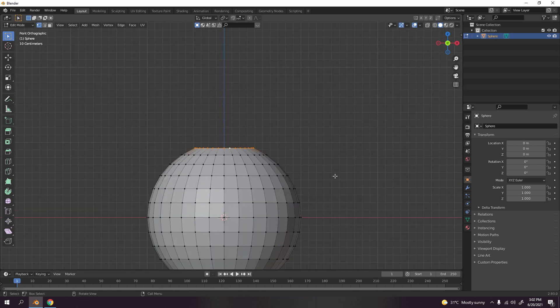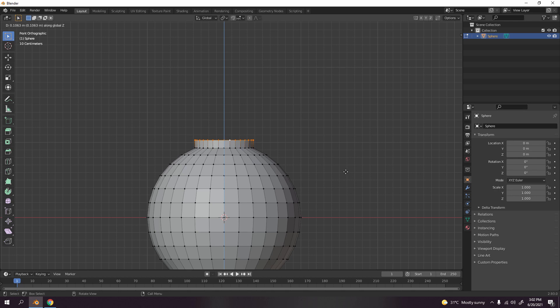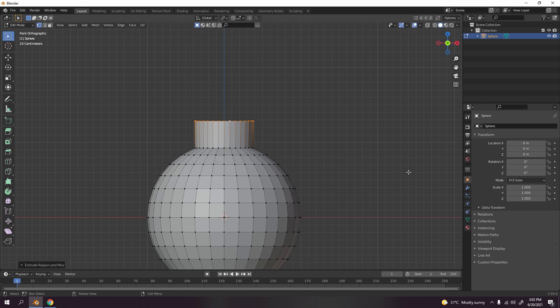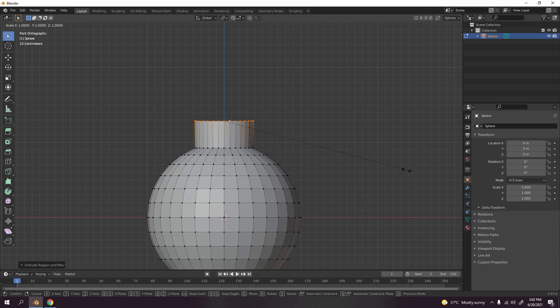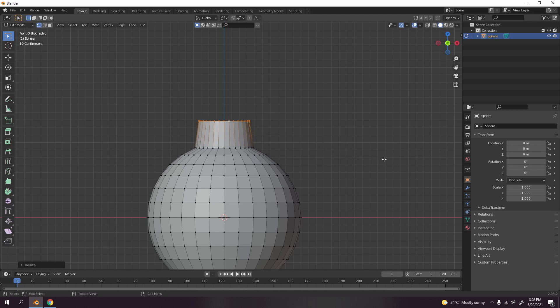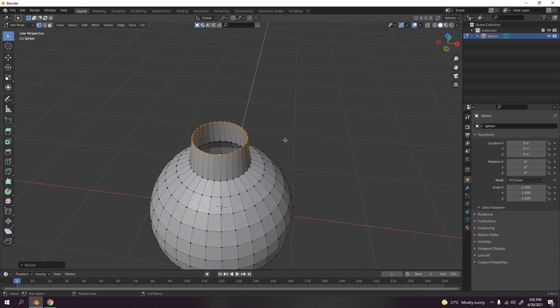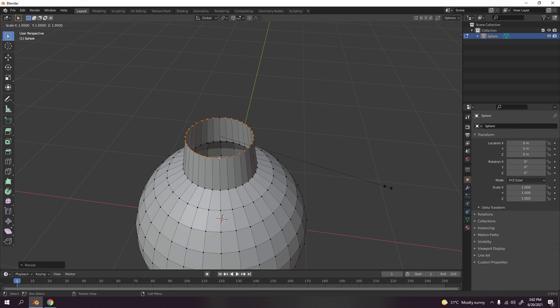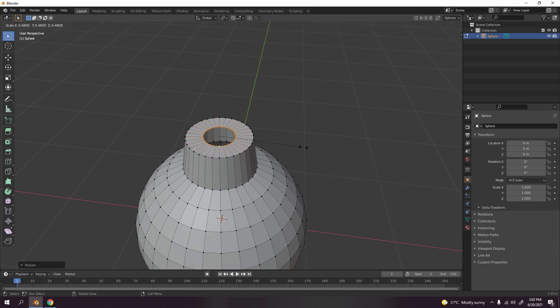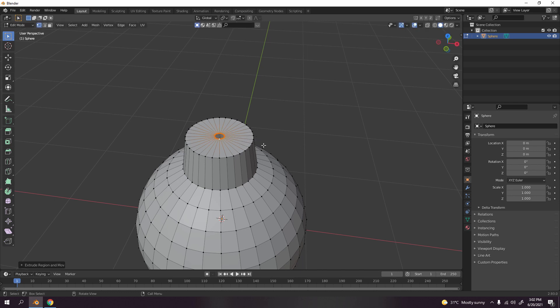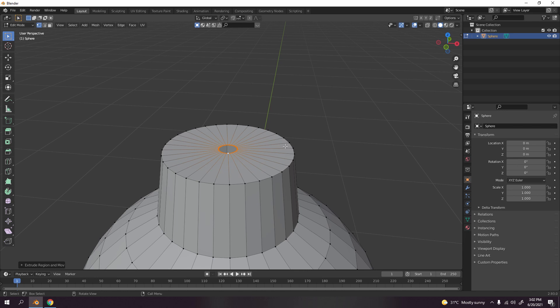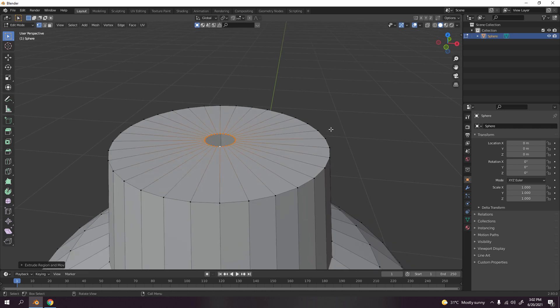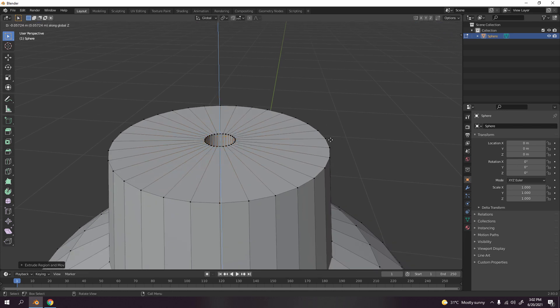Now let's go to here. Press E to extrude and press Z, something over there, and scale, literally just a little bit. Let's extrude and scale right there.